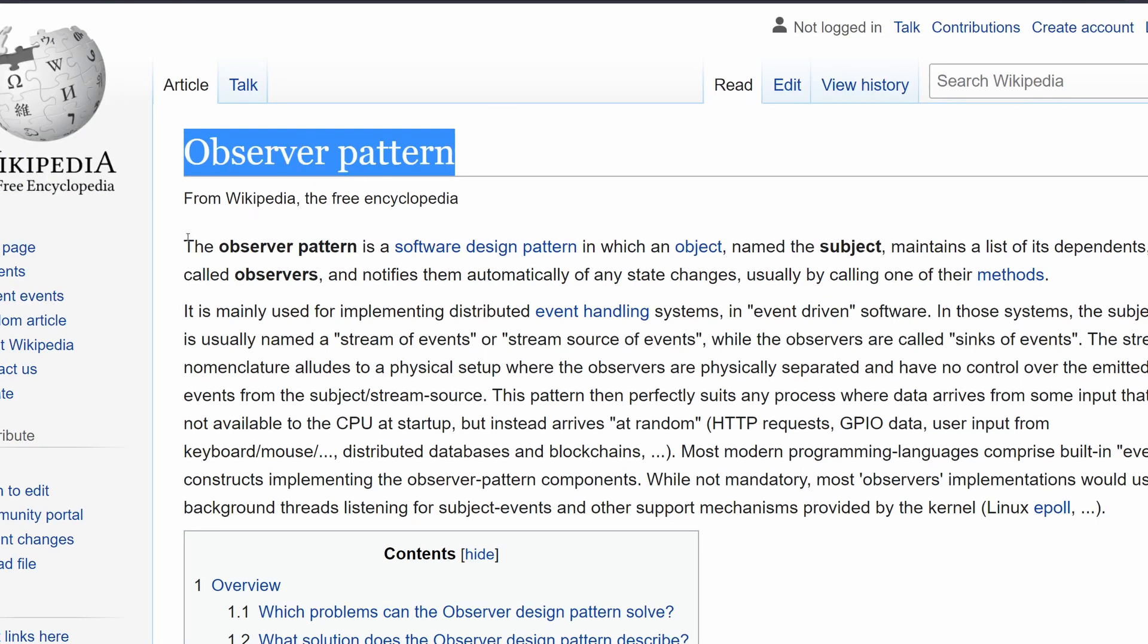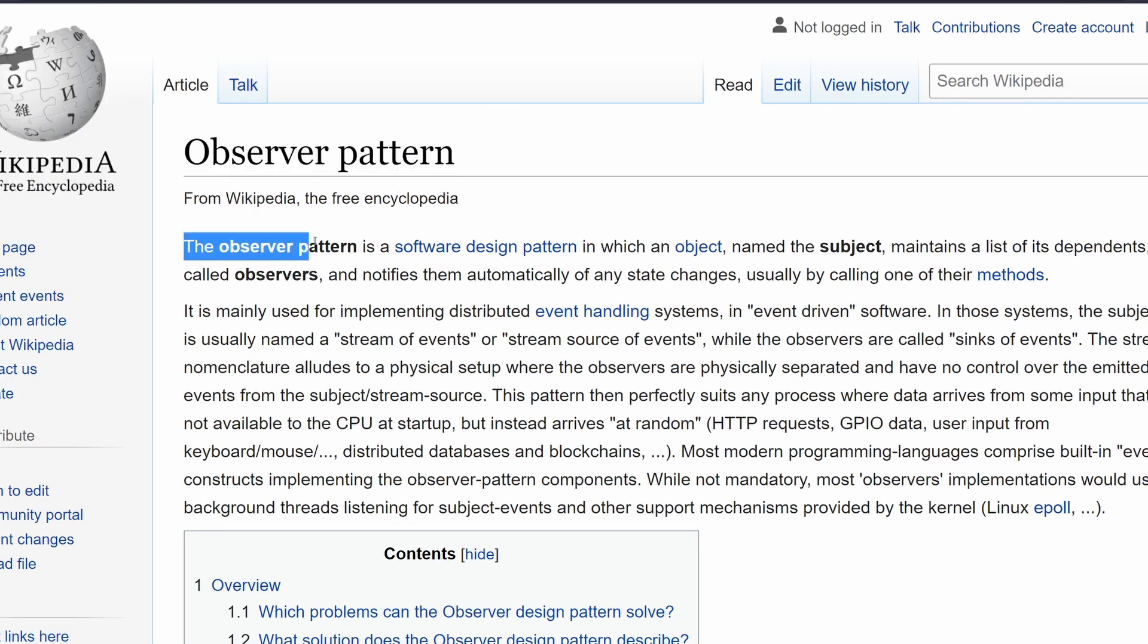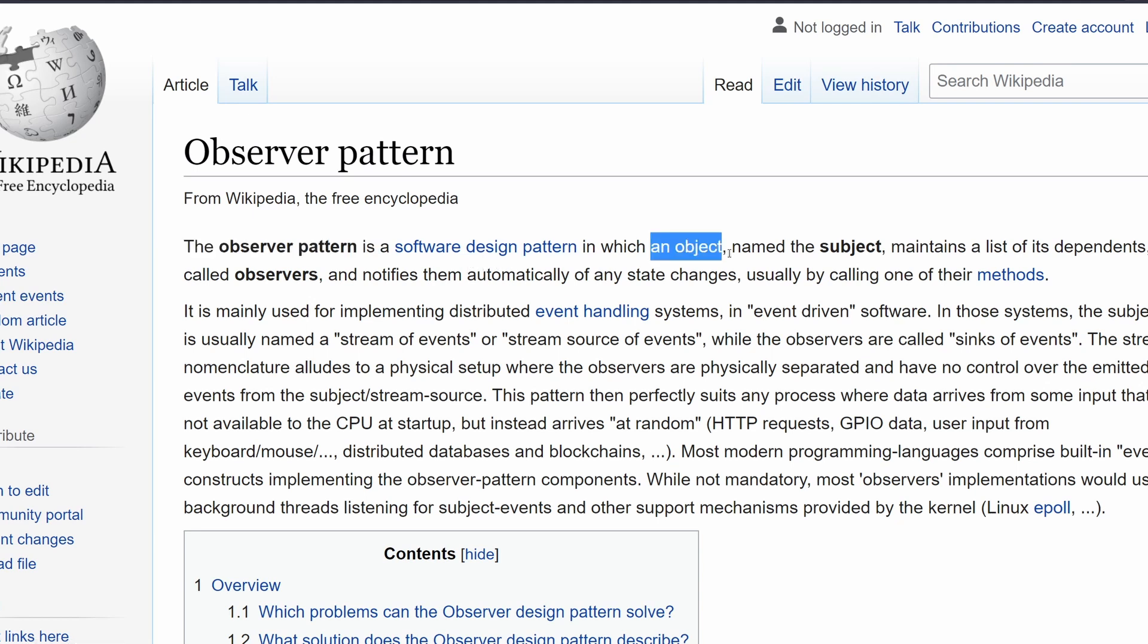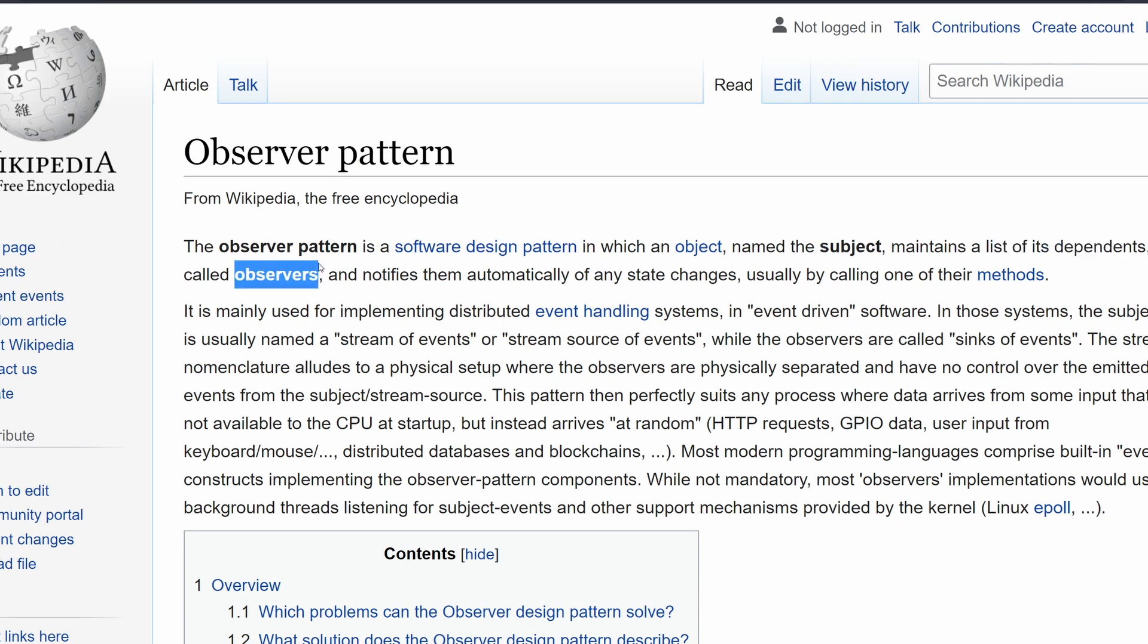And Wikipedia says here that an observer pattern is a software design pattern in which an object named a subject maintains a list of dependencies called observers. And when there is a change in its state, then it notifies automatically all of the observers.